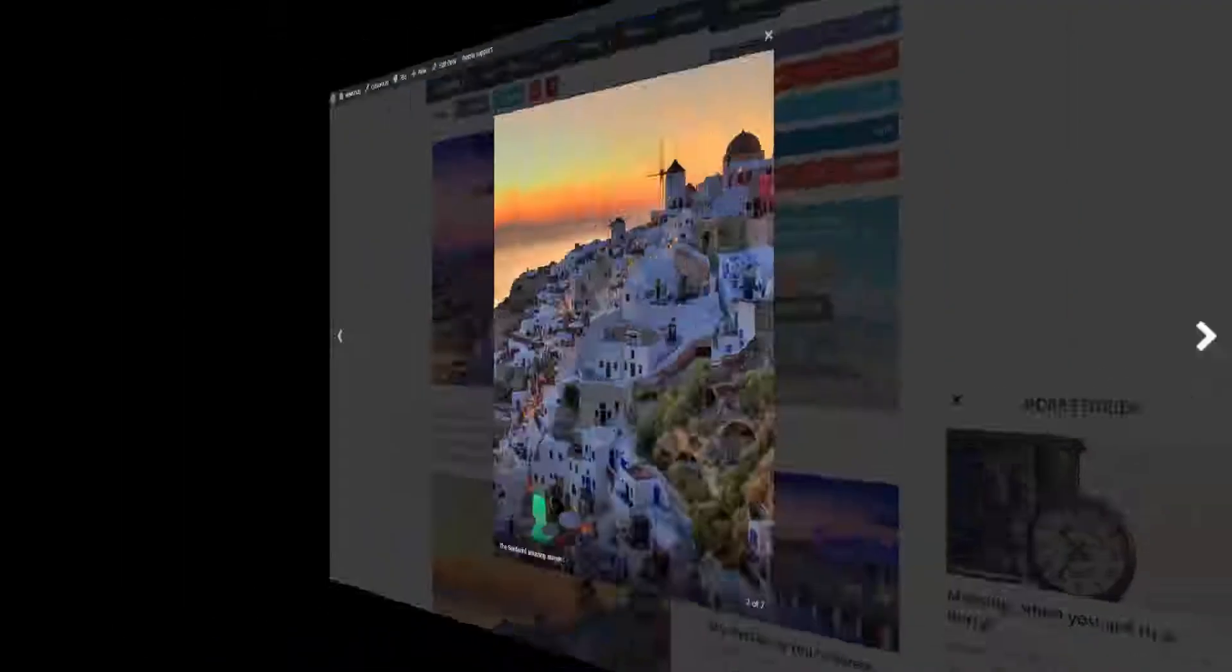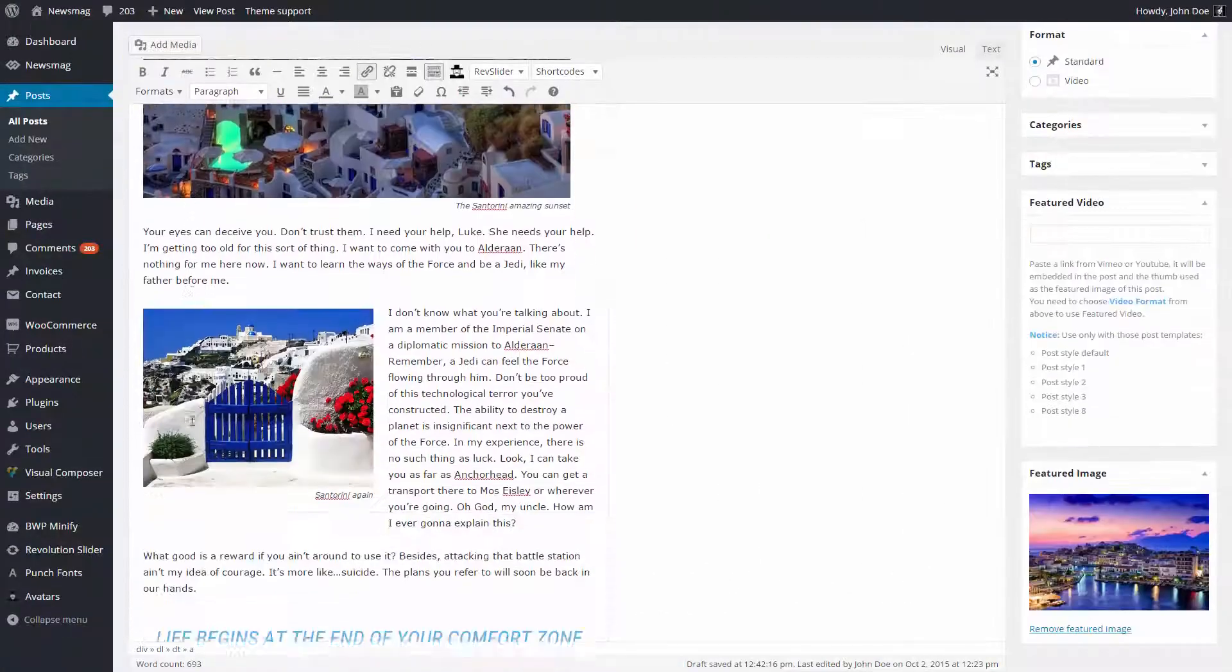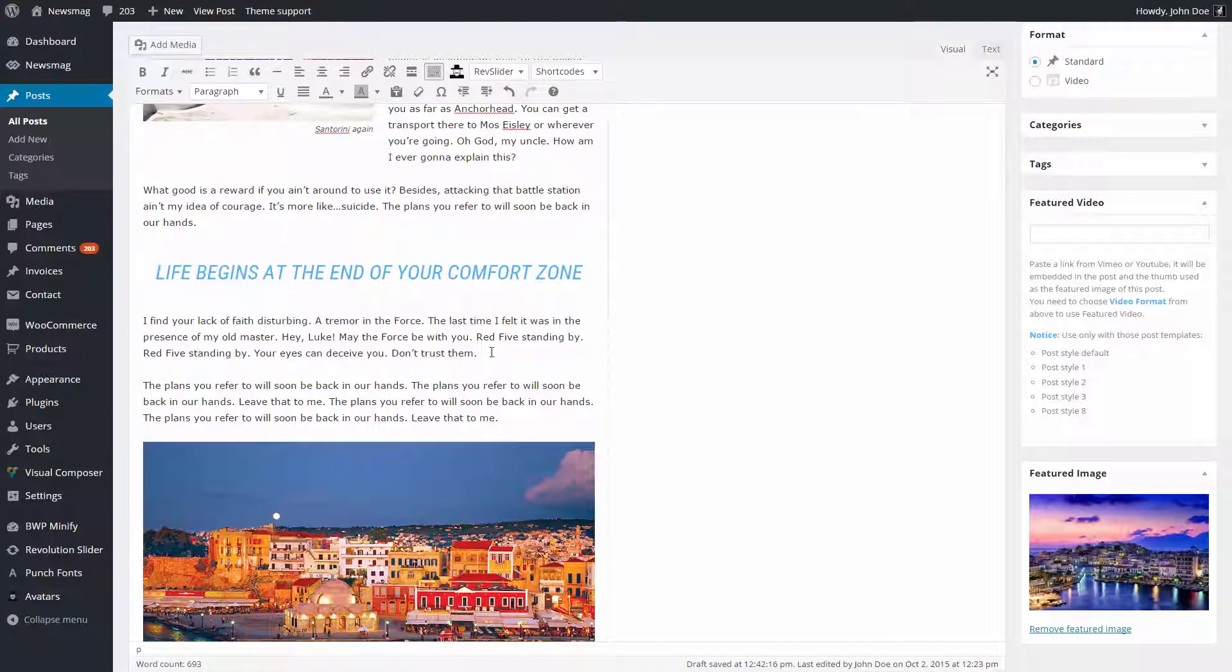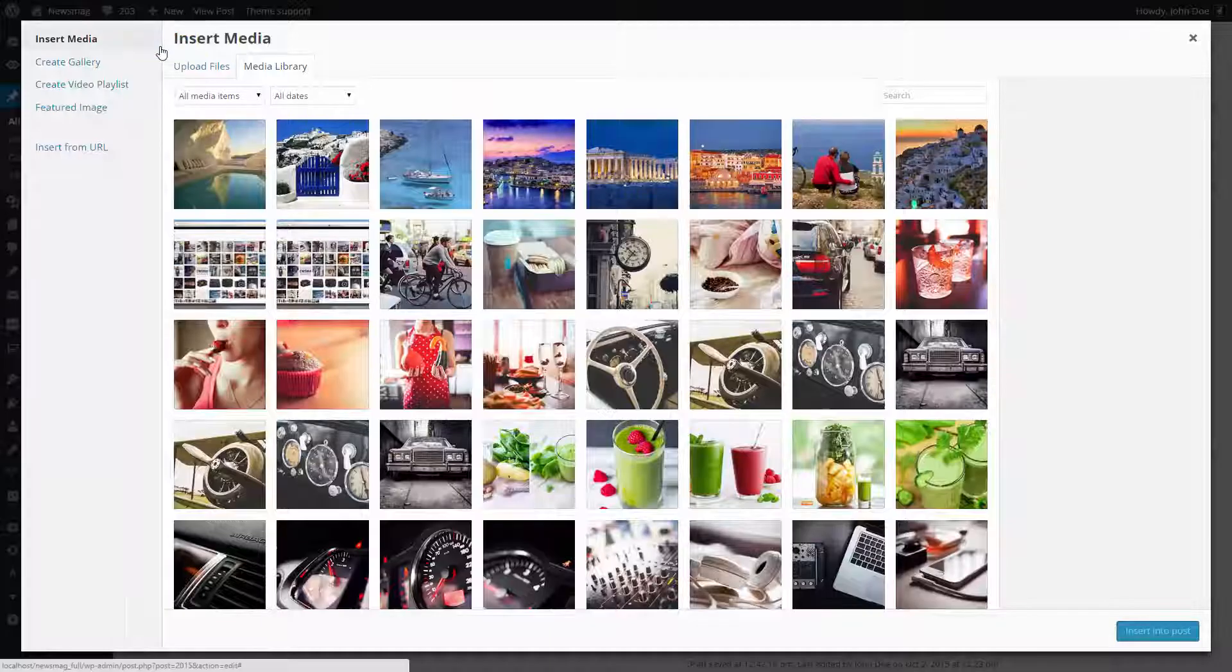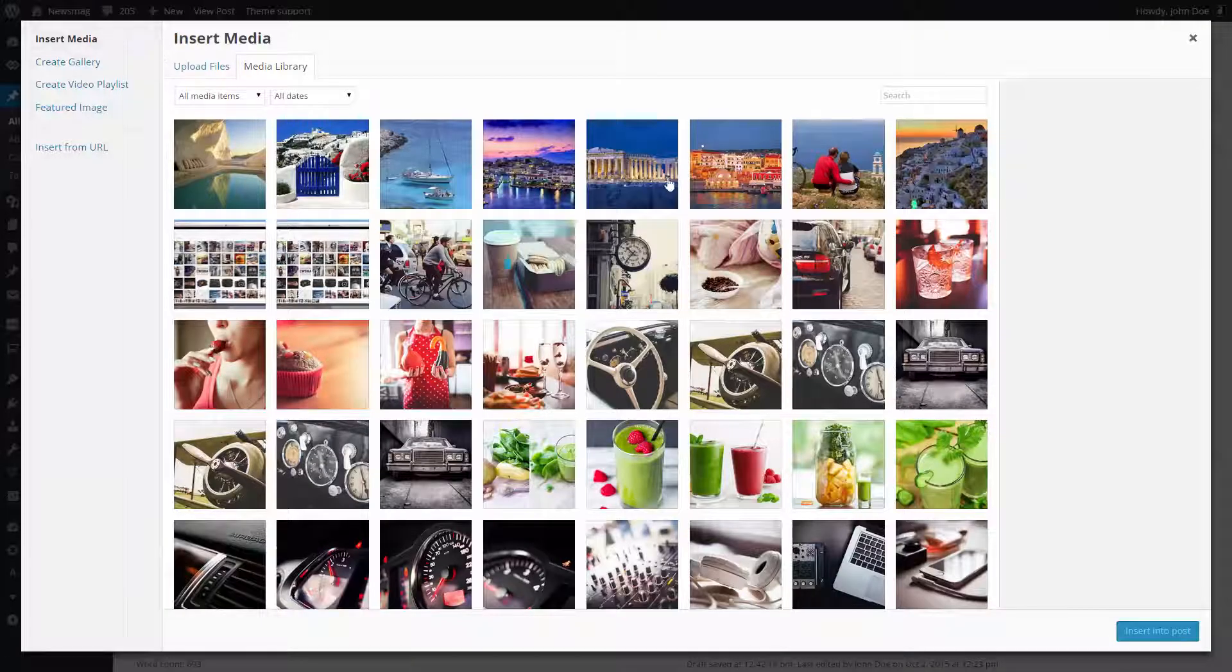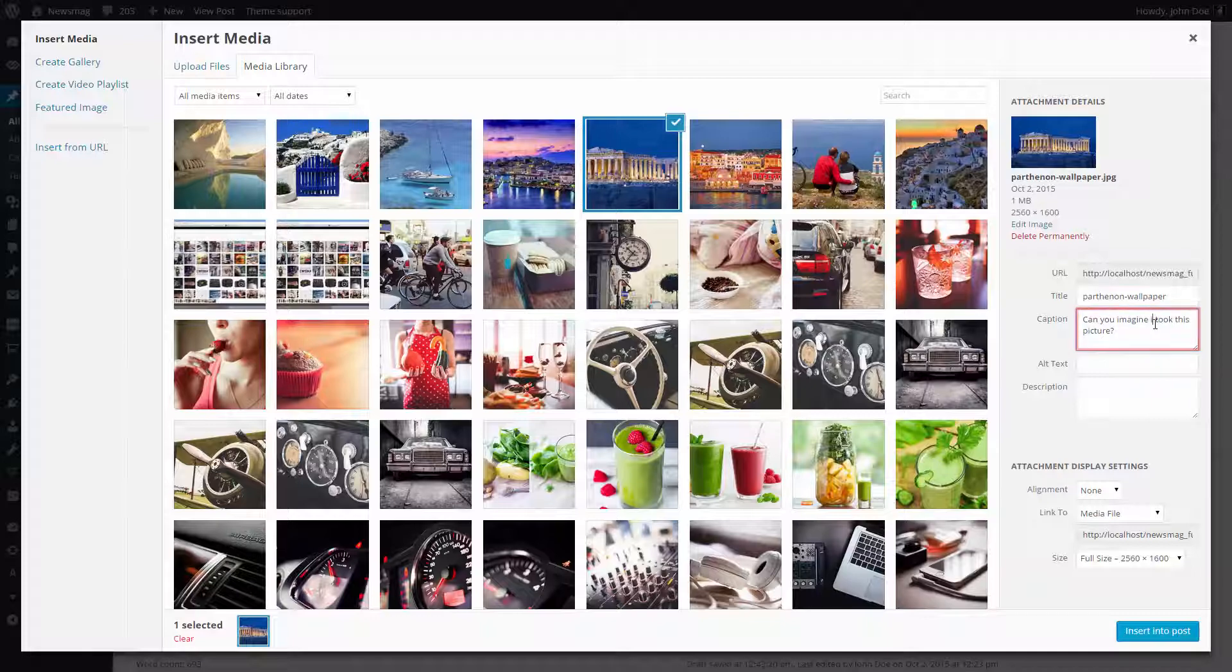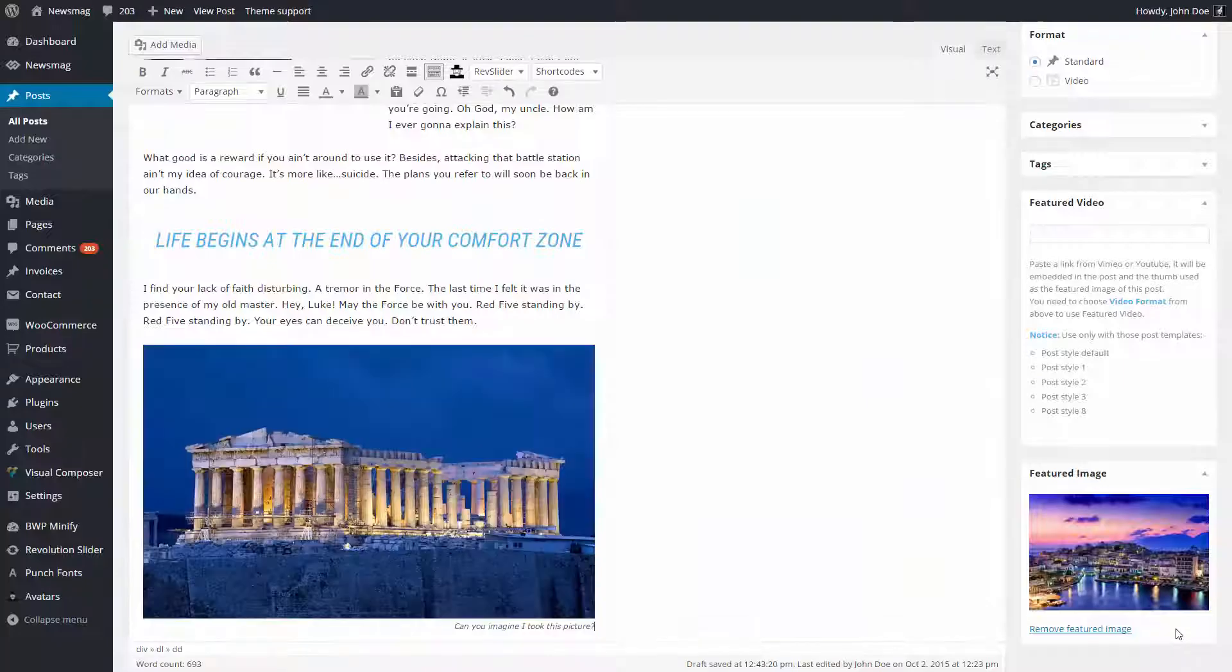To create the stylish lightbox image view, first you have to add an image to your content using the add media button. Write the image caption and set the picture to fit your content.